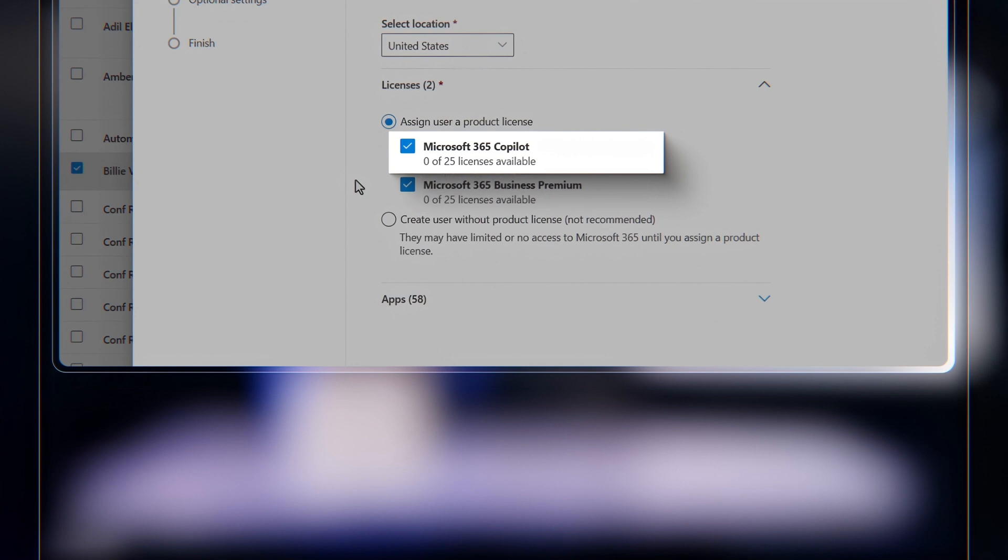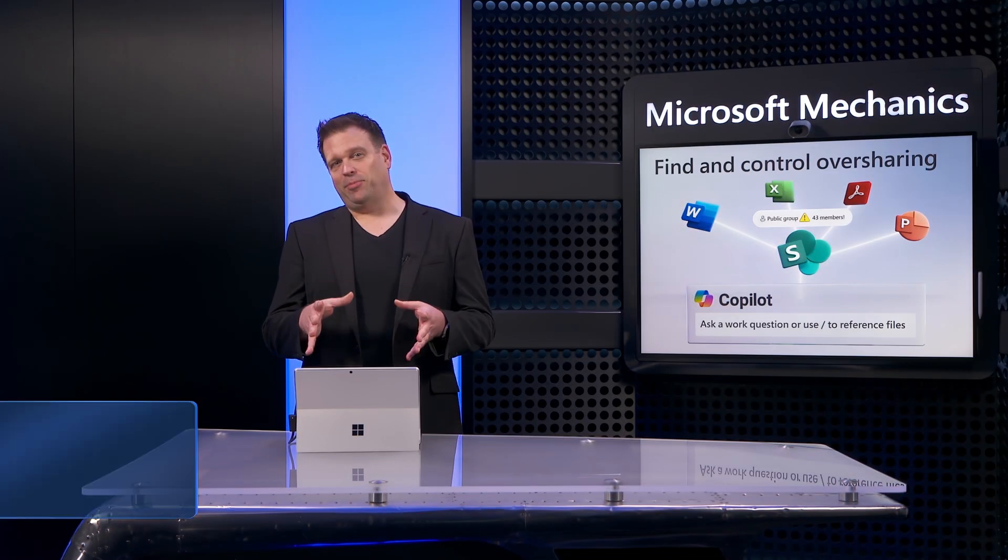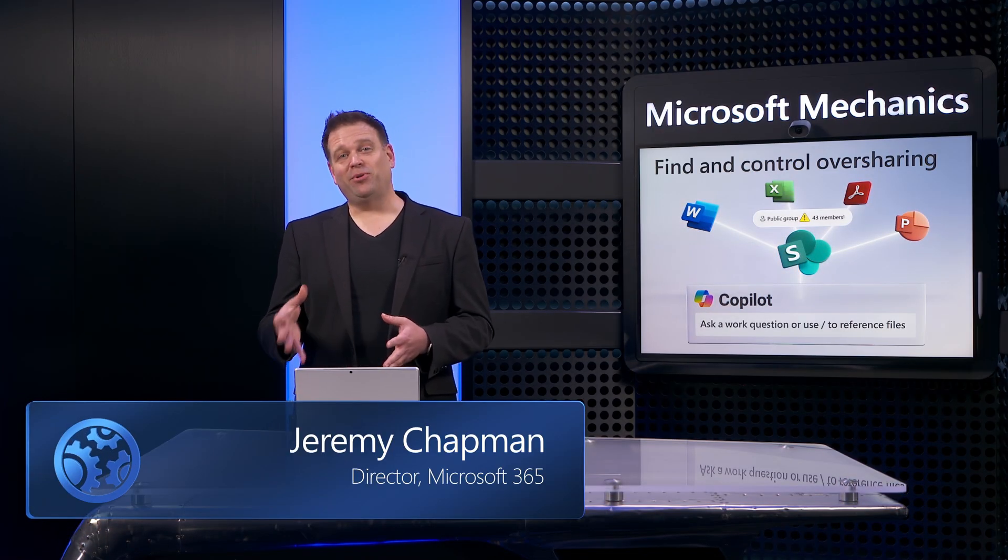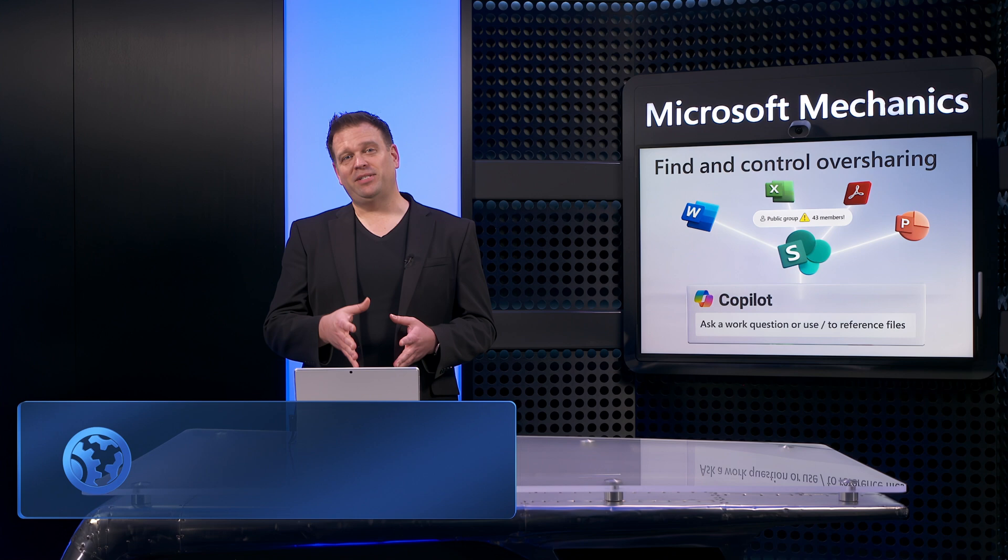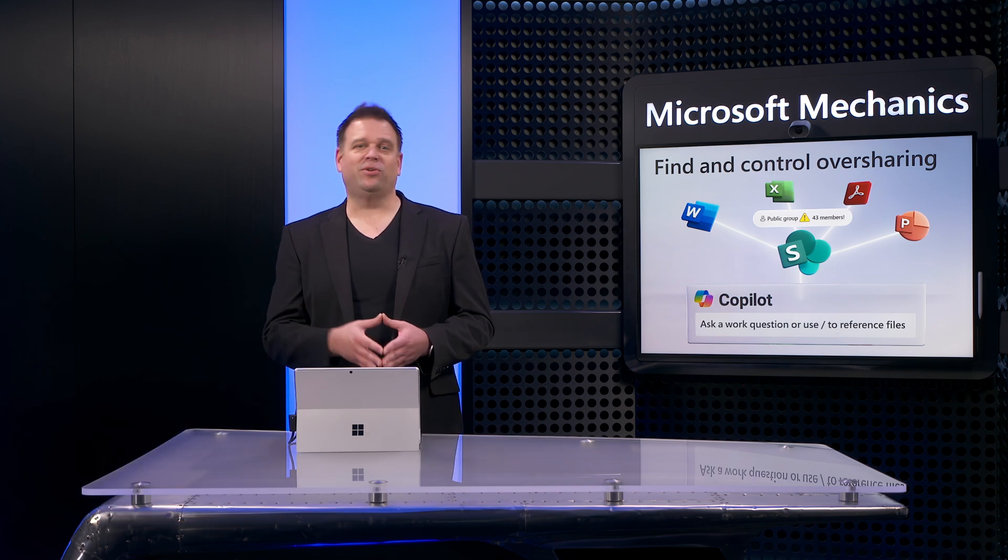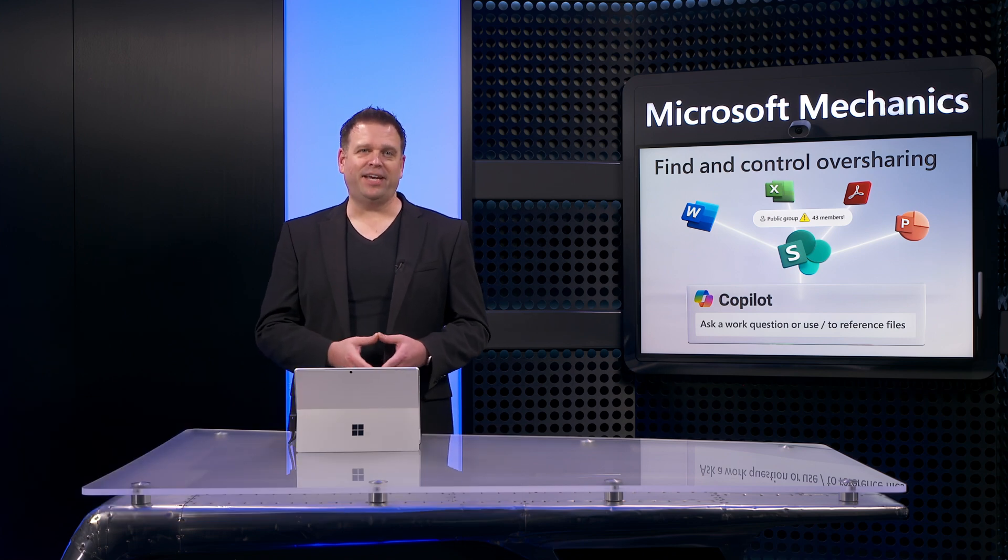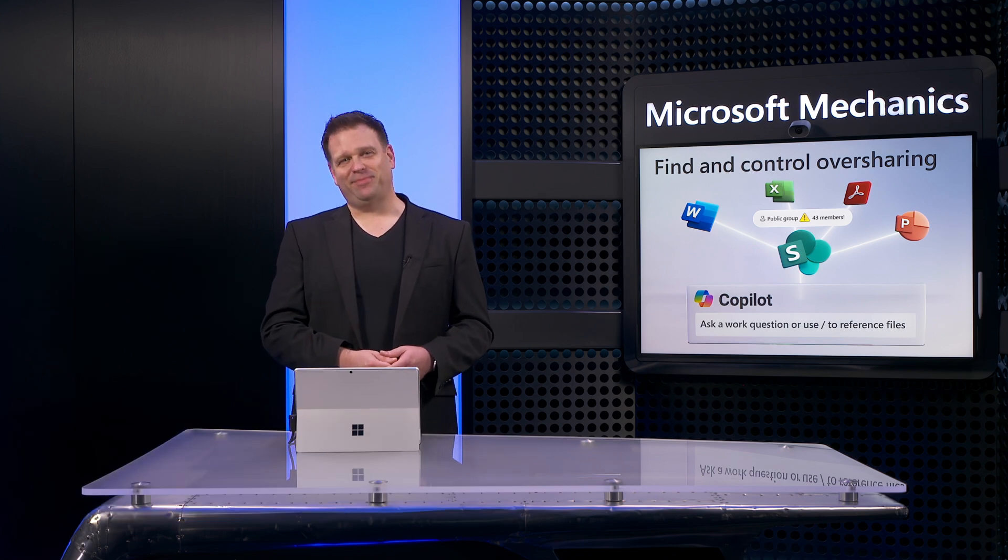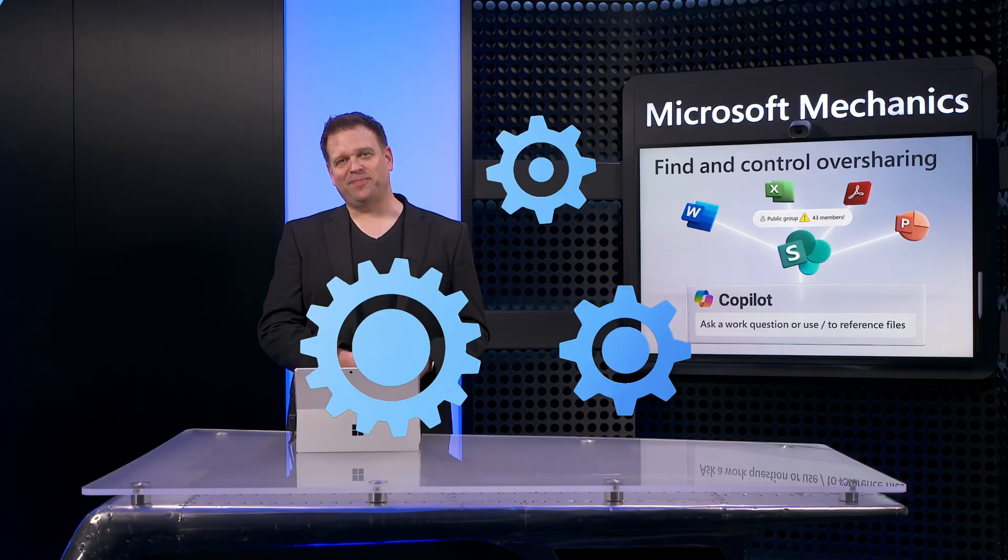And if you're watching this as an enterprise with thousands of SharePoint sites, soon we'll cover more controls and options to find and control oversharing at scale. So subscribe if you haven't already. Thanks for watching.